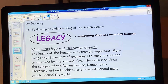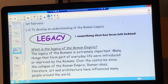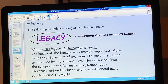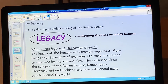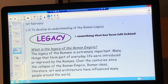A legacy is something that has been left behind, and the legacy of the Roman Empire was extremely important. So many things that form part of everyday life were introduced or improved by the Romans. Over the centuries since the collapse of the Roman Empire, Roman ideas, literature, art and architecture have influenced many people around the world.